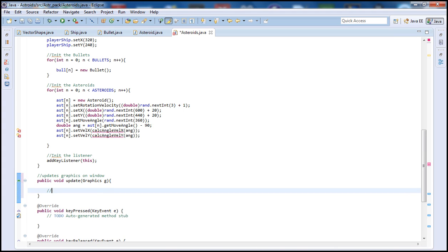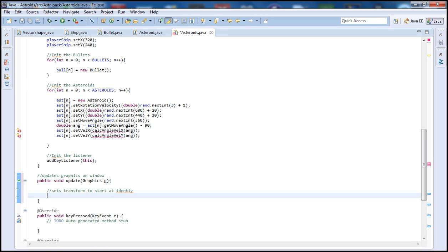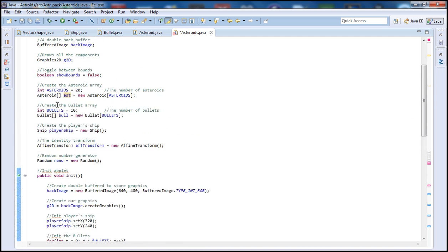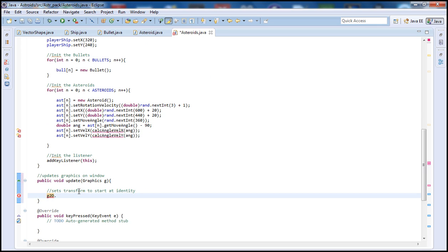Let's go ahead and start here. We're going to begin by setting the transform to identity. So I'll call our 2D graphics object — g2d, which was declared up here. I'm going to say g2d.setTransform, and call it to the identity. Don't worry about the warnings we're getting here, because we haven't initialized or written these functions yet — we will in future tutorials, so all these warnings should go away later on.